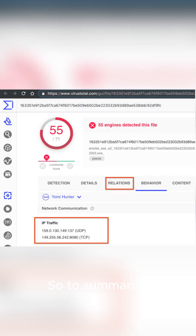So to summarize, VirusTotal tells you if something is bad, while Any.Run shows you why it's bad.